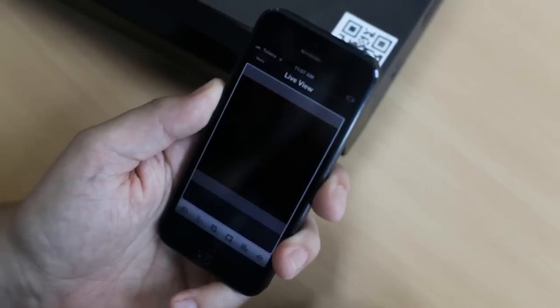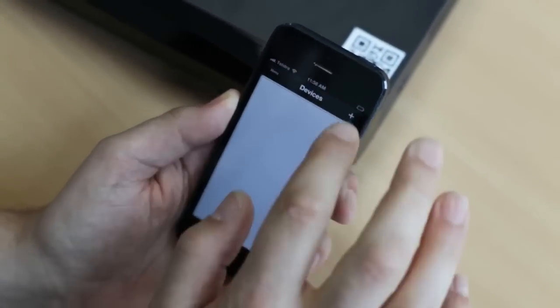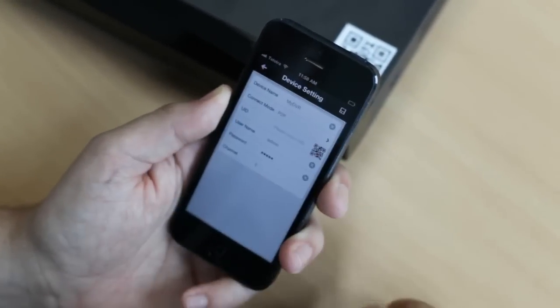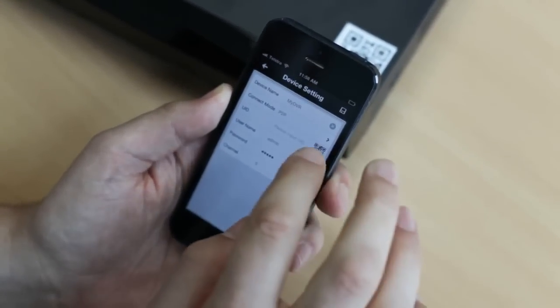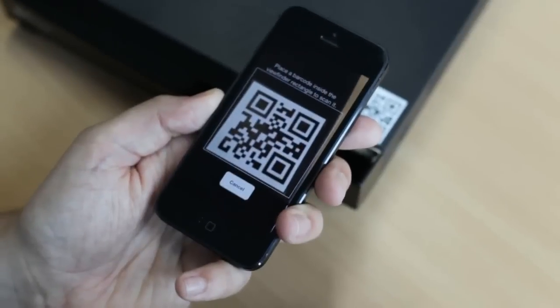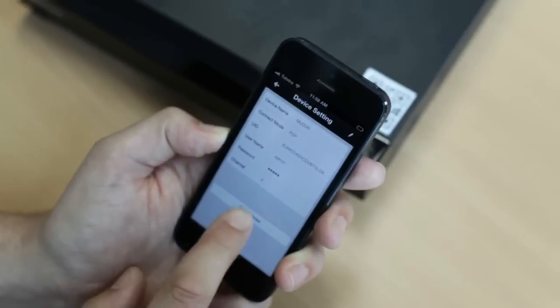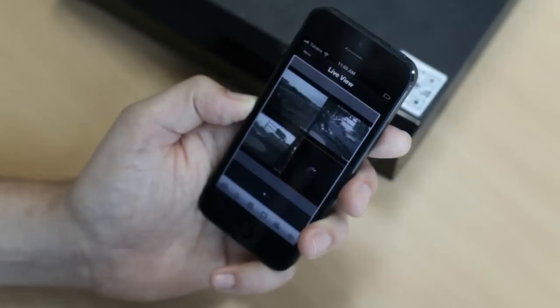Now here's the bit I like best. Once you have downloaded the Swanview Link app, you just scan the QR code like this and, presto, you're connected to see what's happening anywhere in the world.